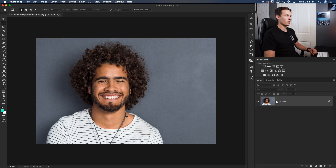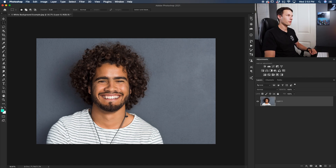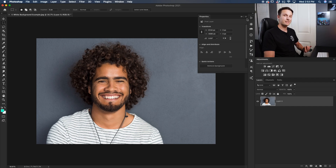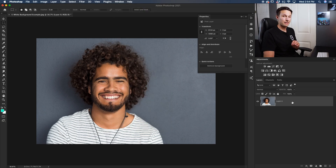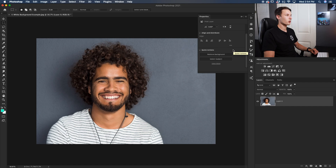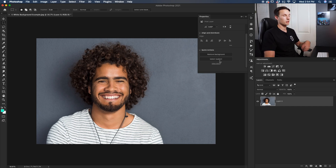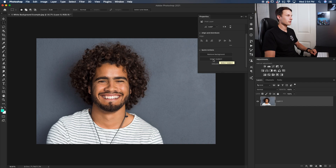First I'll select my image layer and make sure it's unlocked, then we'll go to our Properties panel found up here. If you don't see the Properties panel, go up to Window and down to Properties to bring up the same panel. With that layer selected and unlocked, scroll down to Quick Actions and you'll see Remove Background and Select Subject. Remove Background will take away your background, but Select Subject will create a selection, and that's what we want to do.